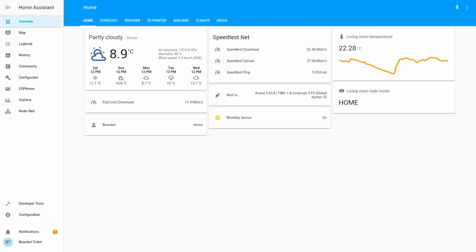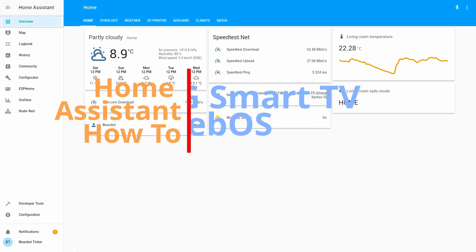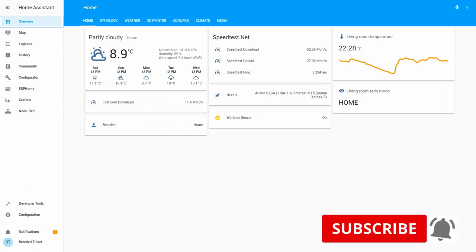Hi and welcome to the Home Assistant how-to with BeardedThinker. Today we are going to configure LG TV OS component. We'll start in 10 seconds.